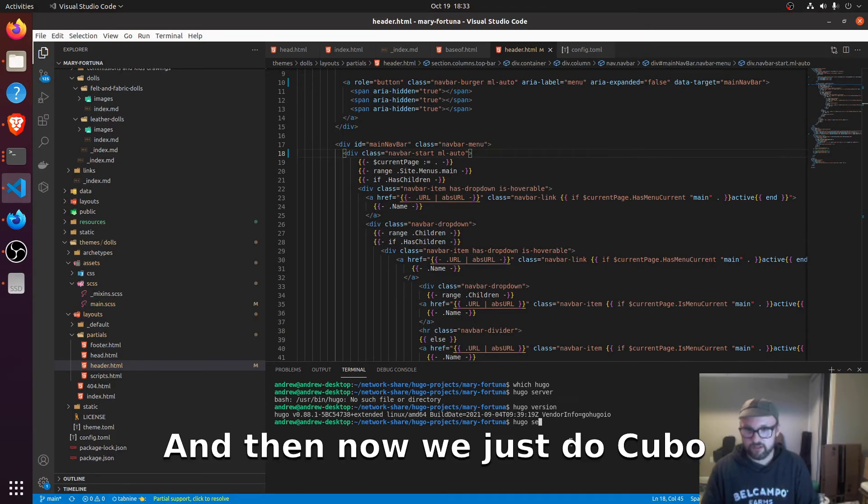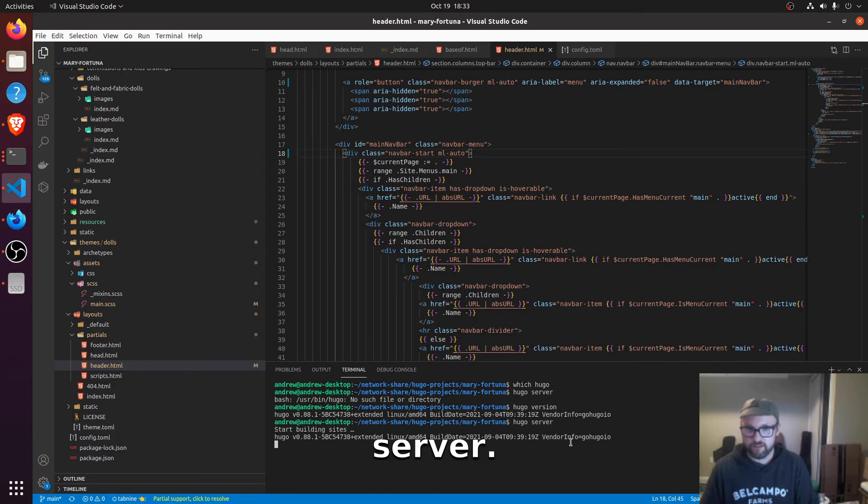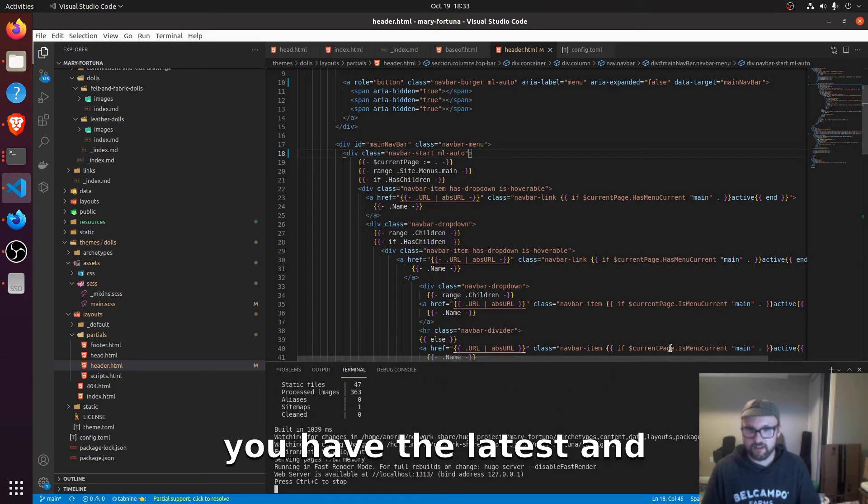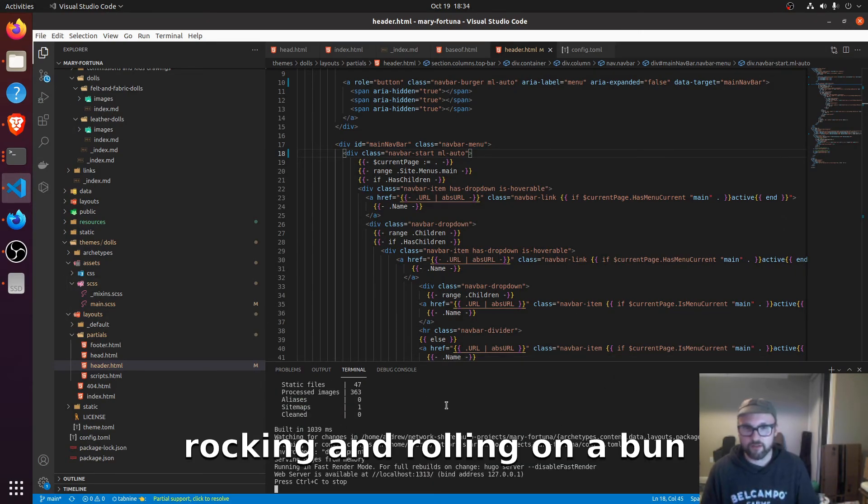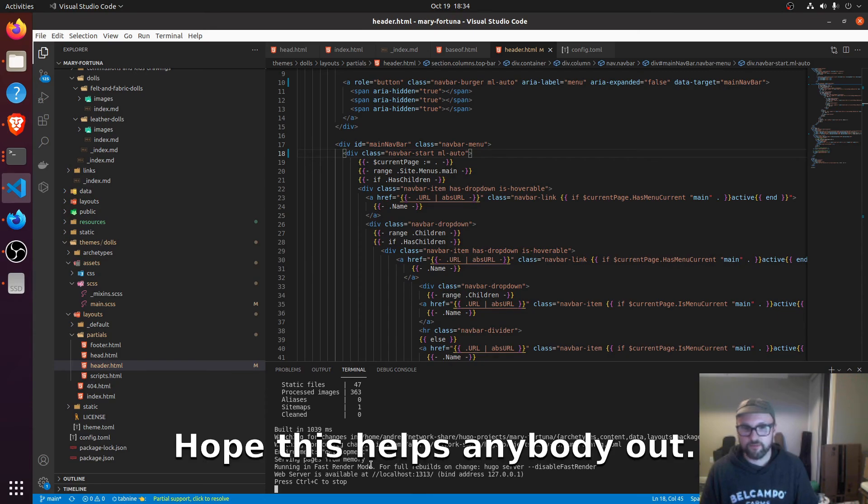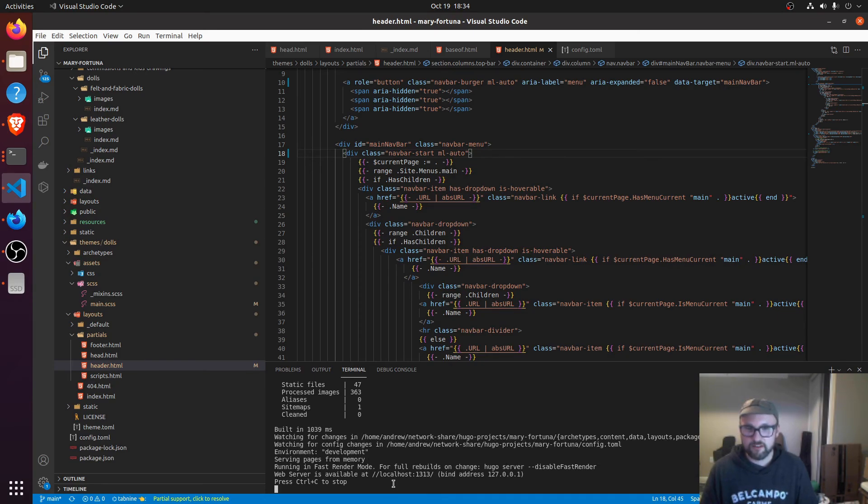And then now we just do a Hugo server. And now you have the latest and greatest build of Hugo rocking and rolling on Ubuntu. Hope this helps anybody out. Have a good one.